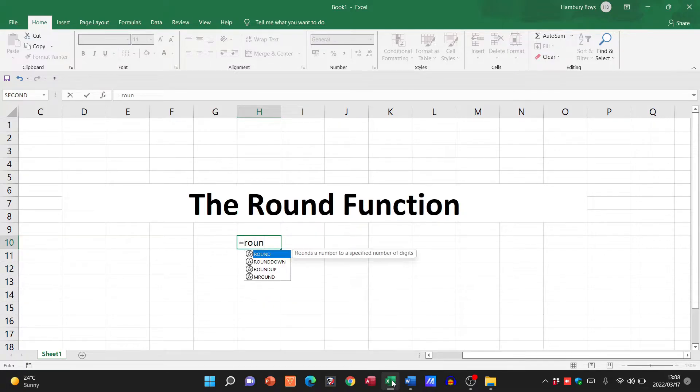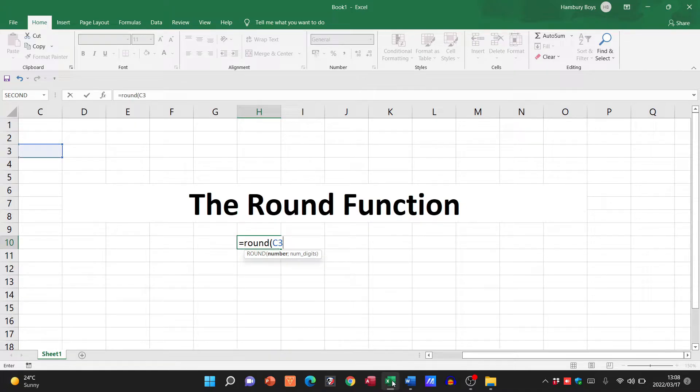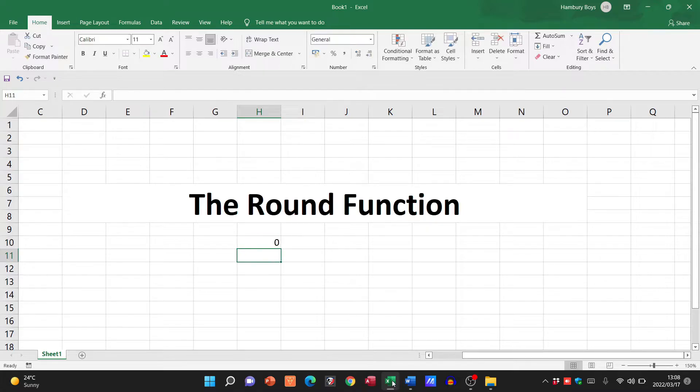Now the formula reads as such: equals ROUND, open bracket, then we've got to put in our cell reference. So let's say it's cell C3, and then we've got to put in how many digits we want it rounded to. Let's say for argument's sake it was two, we close our bracket and we hit Enter.